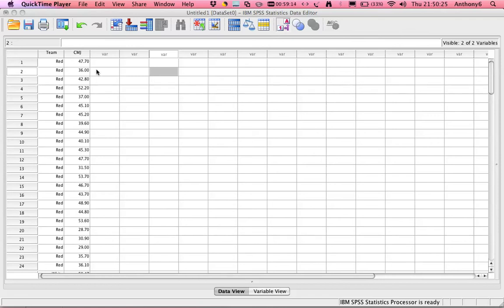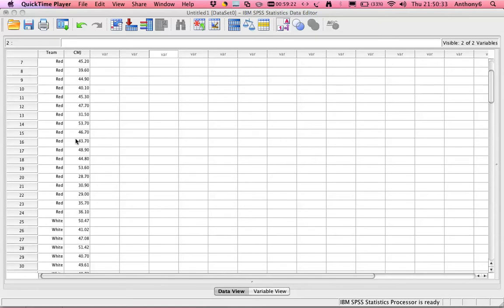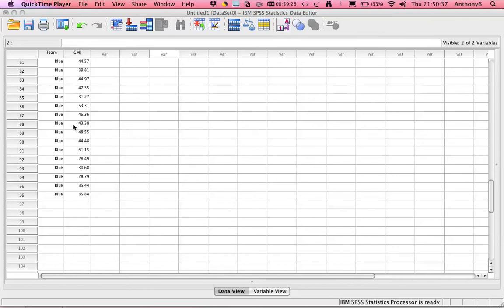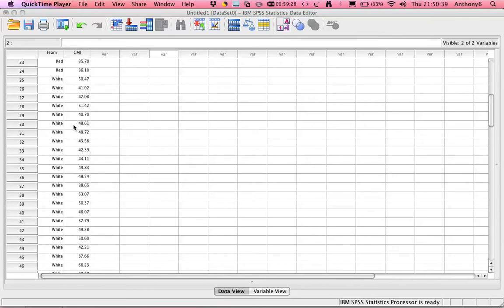In this example we're going to be looking at assessing the countermovement jump scores per team. We've got four teams: red, white, green, and blue. We want to see if there's any significant difference in those scores.